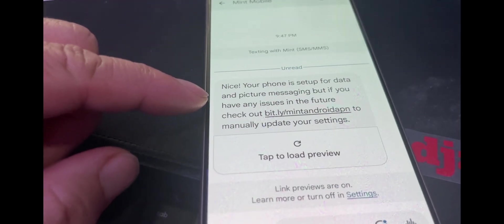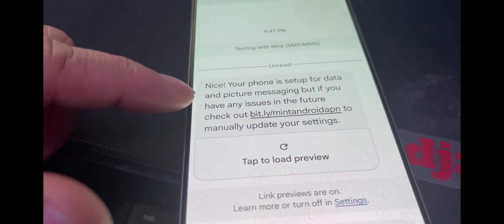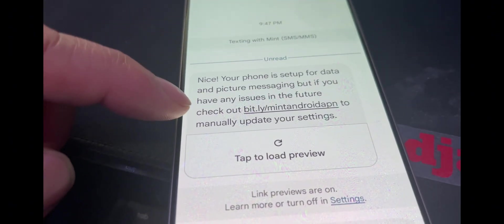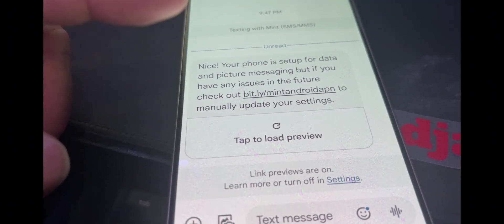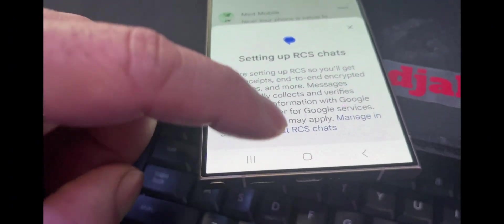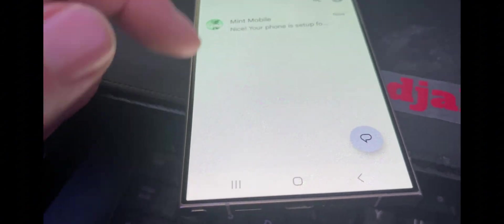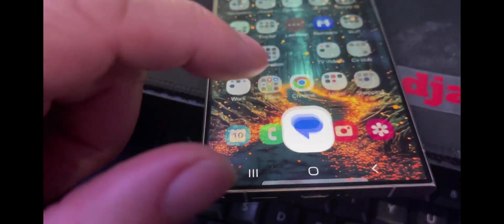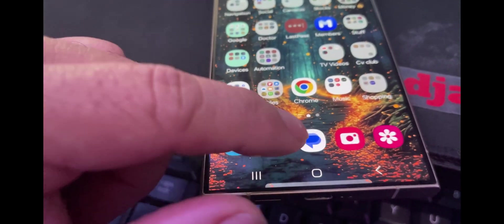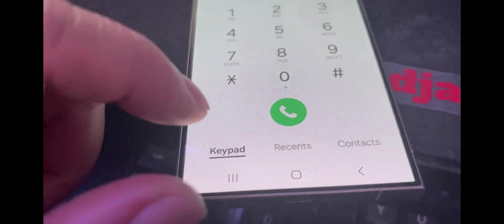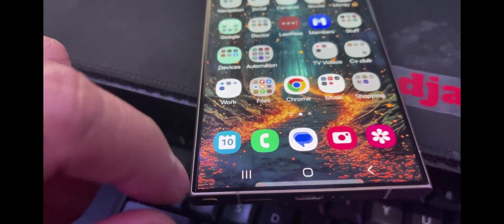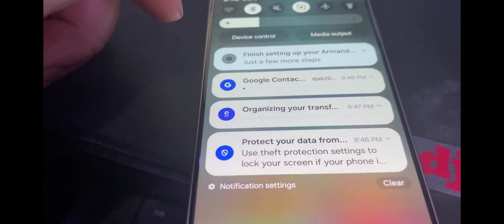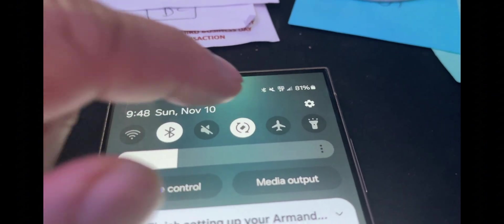Mint Mobile sent me a message saying nice, your phone is set up for data and picture messaging. This is great. RCS message. Very happy. All my messages should be showing up. I got to make sure I'm using the right message app. Some of my old calls are still there. Look at that, freaking 5G. I am so happy.